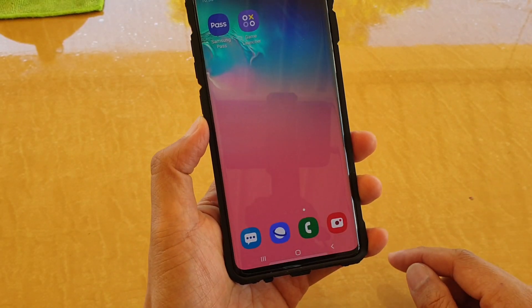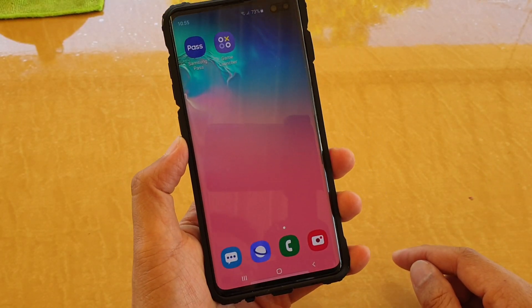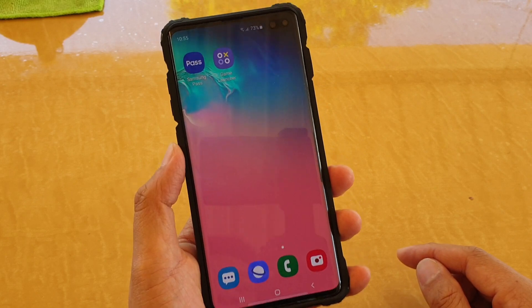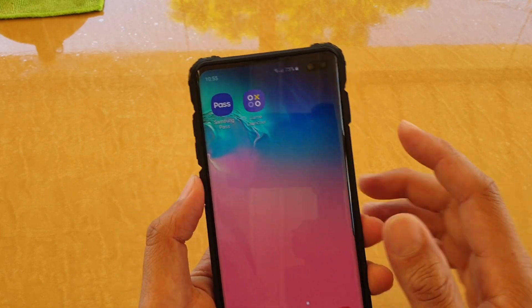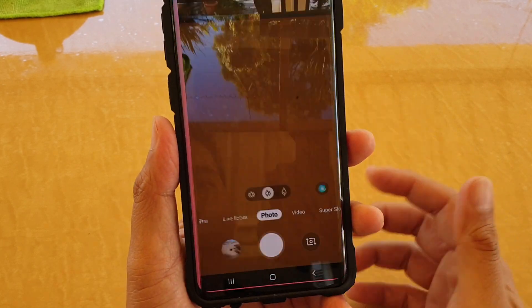First, tap on the home key to go back to your home screen. Then tap on the camera app.